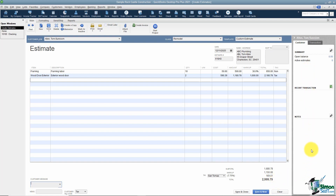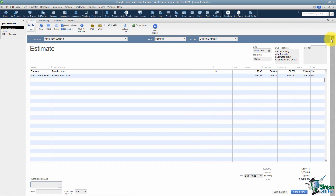On the right there's a section with information about your customer — their open balance, any active estimates, recent transactions, and notes. If you don't want to see this area, you can hide it with the arrow and show it again using Show History. When hidden, you have a bit more room to work. We'll stop here and in Part 2 we'll go through all the tabs at the top so you know your other options when creating estimates.